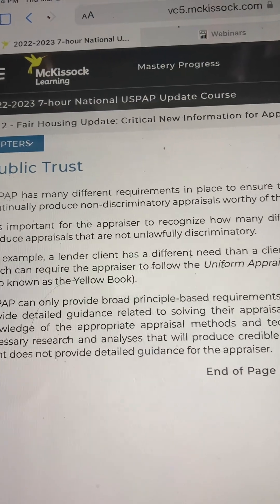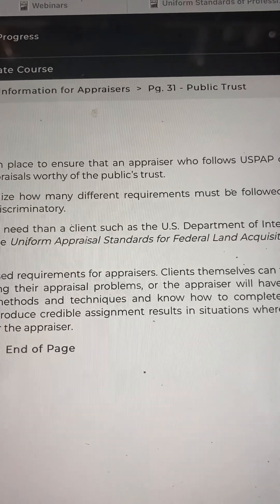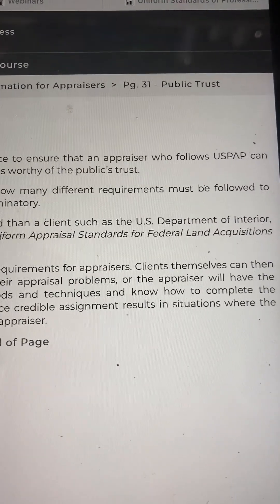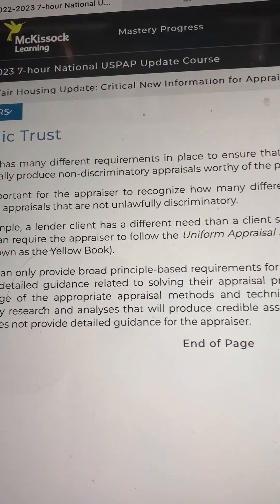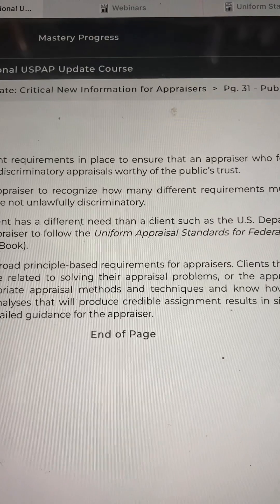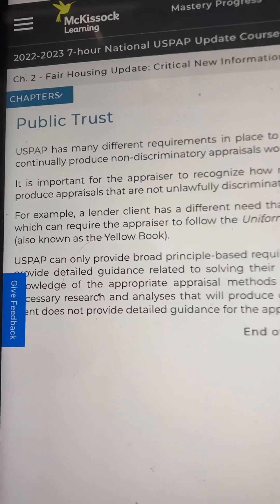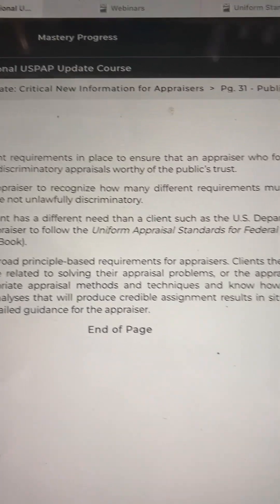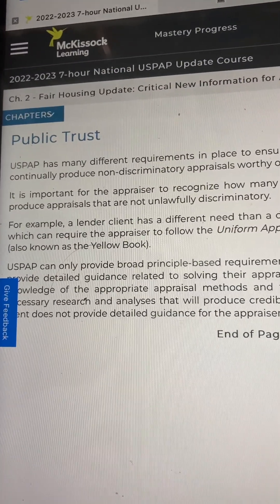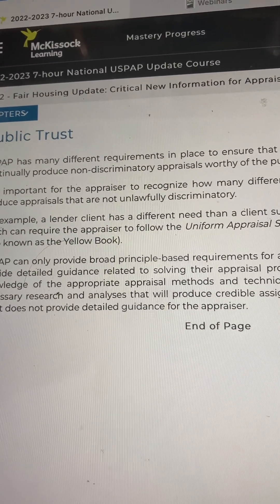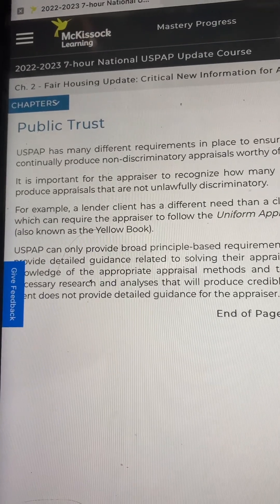USPAP has many different requirements in place to ensure that an appraiser who follows USPAP can continually produce non-discriminatory appraisals worthy of the public's trust. It is important for the appraiser to recognize how many different requirements must be followed to produce appraisals that are not unlawfully discriminatory.